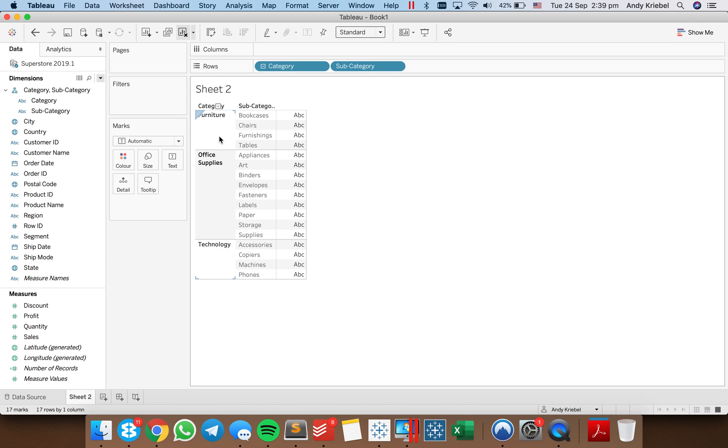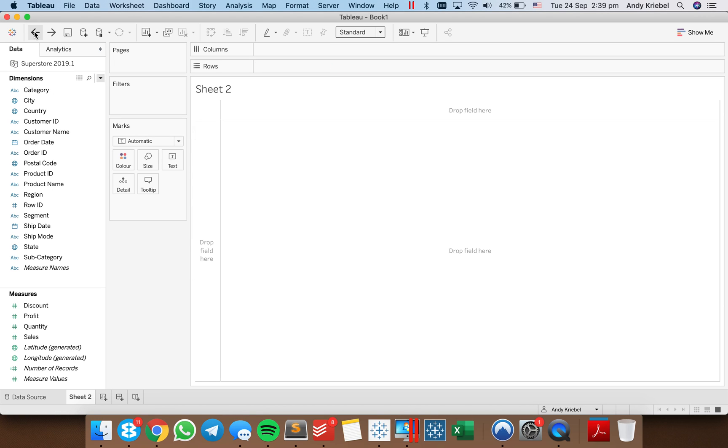In other words, if I click on Furniture, it'll show me the four subcategories for Furniture and then two more rows, one for Office Supplies and one for Technology. Okay, so let me just undo that hierarchy.